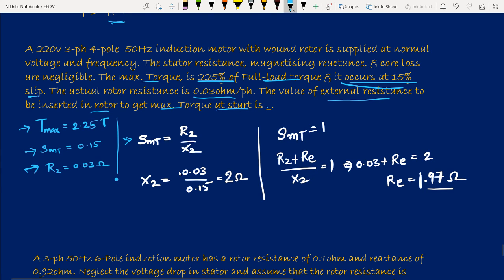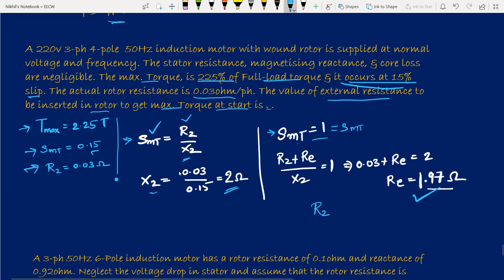From SMT = R2/X2: 0.15 = 0.03/X2, so X2 = 0.2 Ω. For maximum torque at starting, slip = 1 = SMT_new = (R2 + R_ext)/X2. So 0.03 + R_ext = 0.2, giving R_ext = 0.17 Ω. Adding this external resistance in the rotor at starting increases the starting torque to maximum.